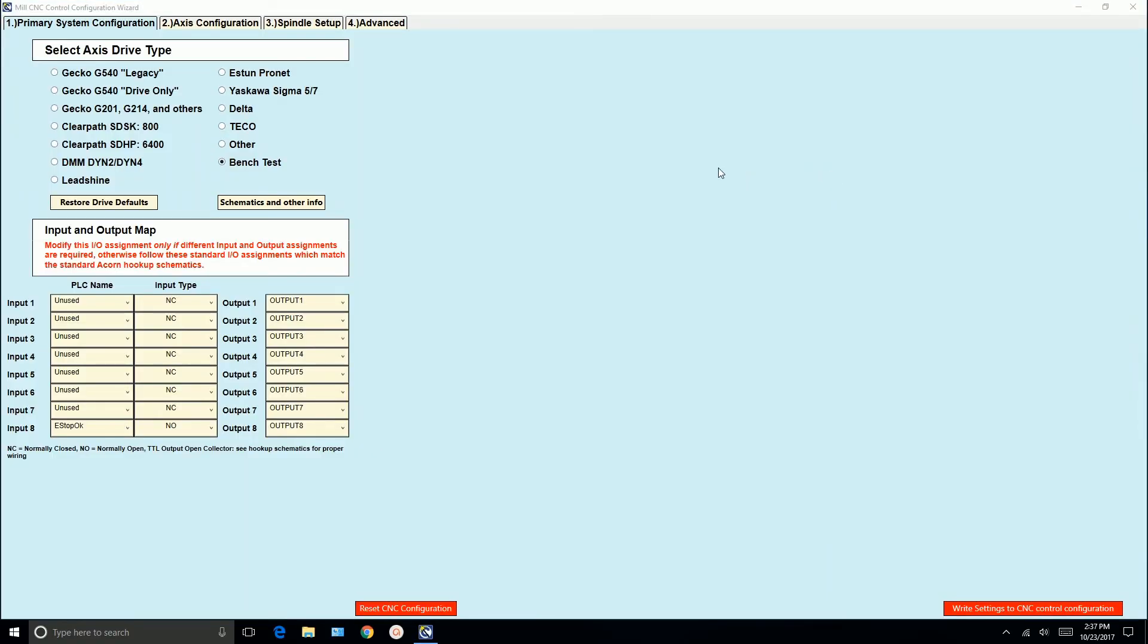So this is the wizard. This is where you'll select your inputs, outputs, and set up your drives and so forth. The very first thing we want to do is the bench test. So you'll see that the radio button for bench test is selected. So this is what we want to do first. We're going to do the bench test. We're not going to touch anything else. Everything else is set up for bench testing. So all this is going to do is write a PLC program to the software so that we can just do a bench test on Acorn. That's all we're doing at this point. So bench test is checked.